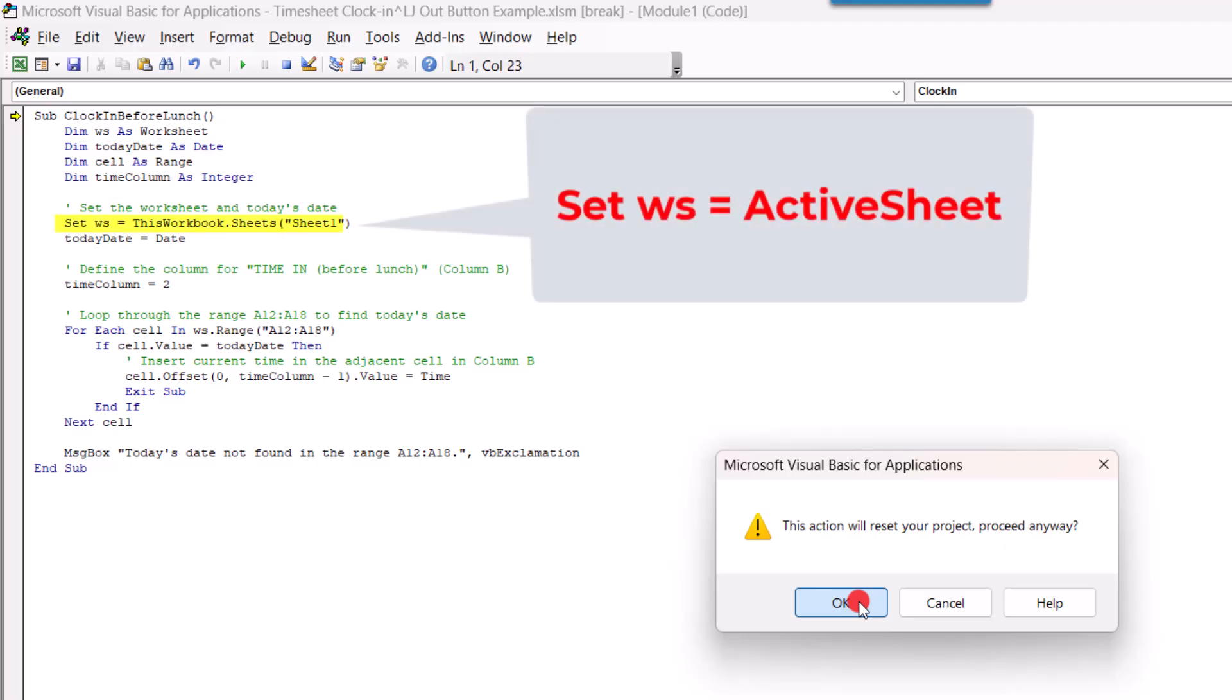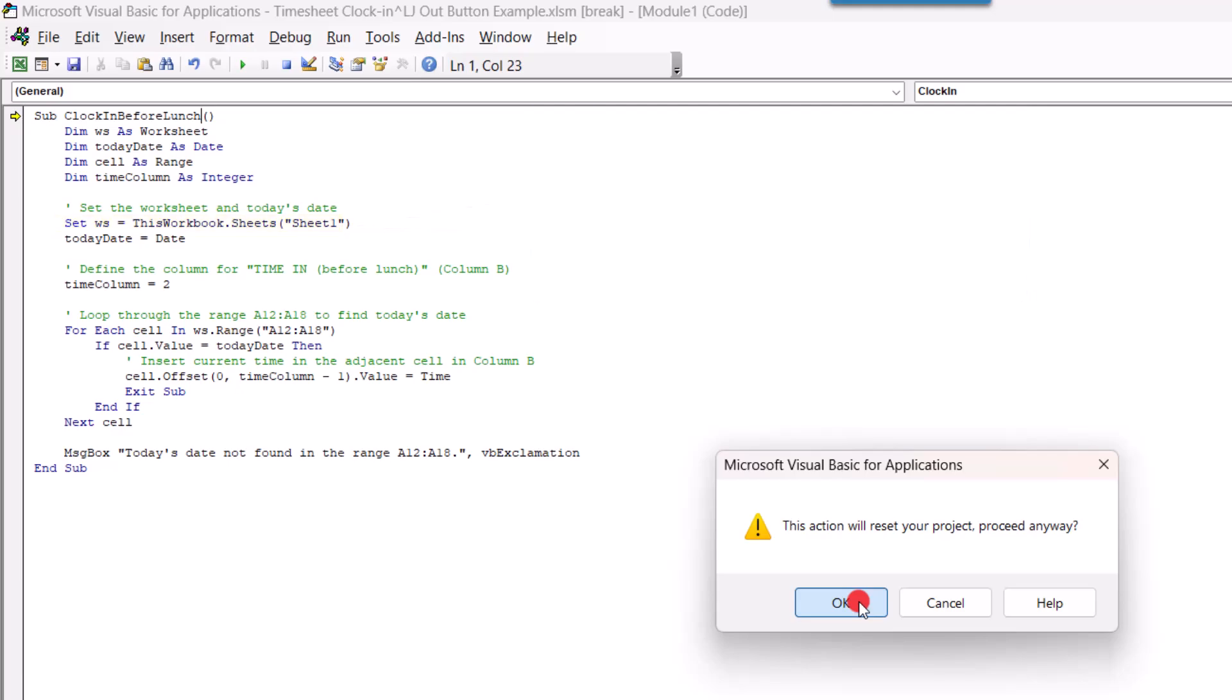So, quick note here. If you're going to be making copies of the timesheet that you're using the macros in, you'll want to update which worksheet it's referencing. So, here where it says WS, you'll want to update that to say WS equals Active Sheet. Save our macro.